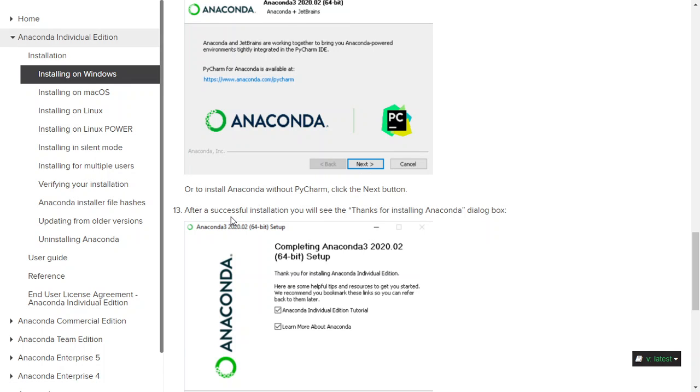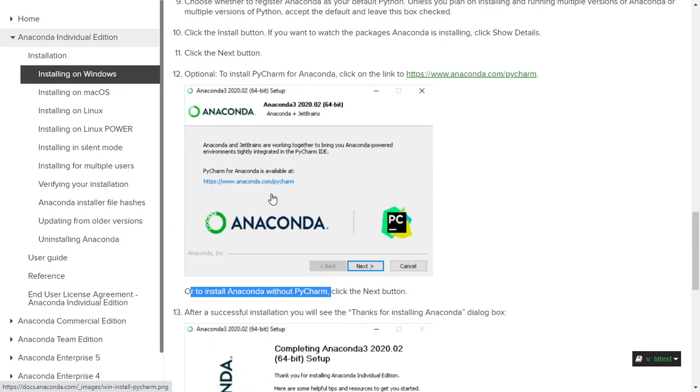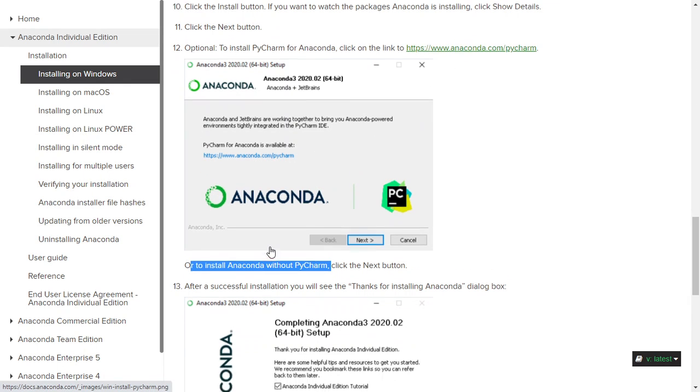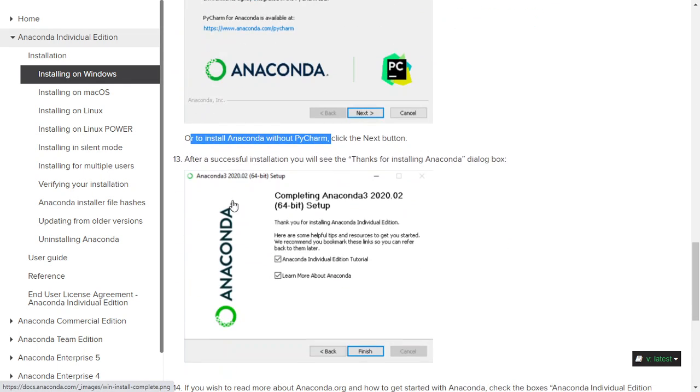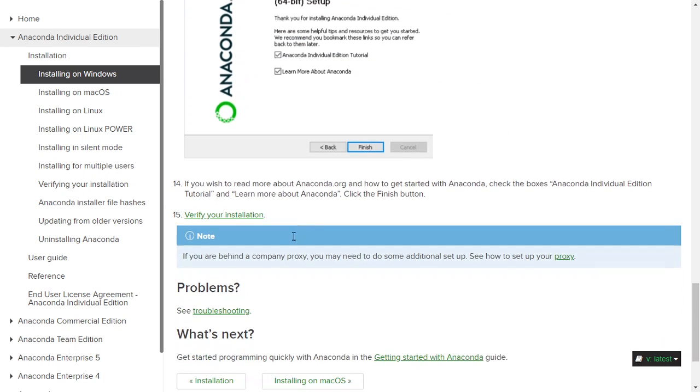If you want to install Anaconda without PyCharm, click next. If you do want PyCharm, you can click the link to install. After successfully installing this software, you're going to see thank you and then you can start to navigate the Anaconda Navigator.